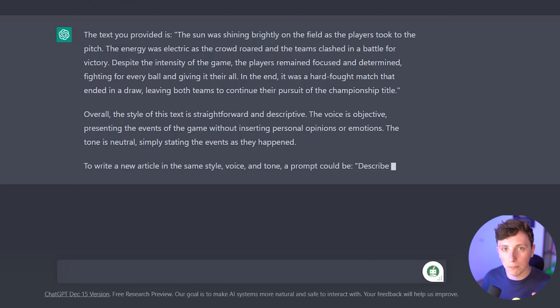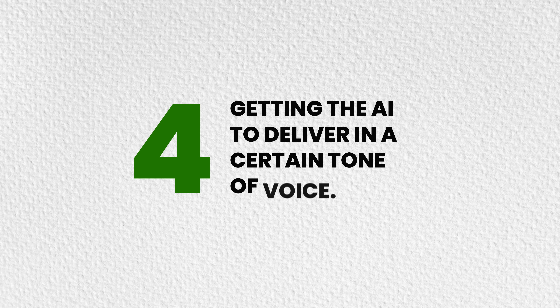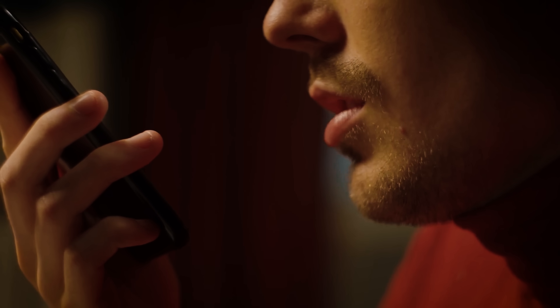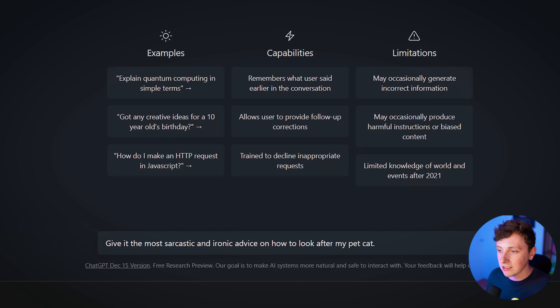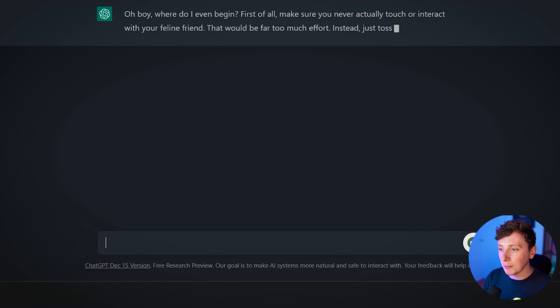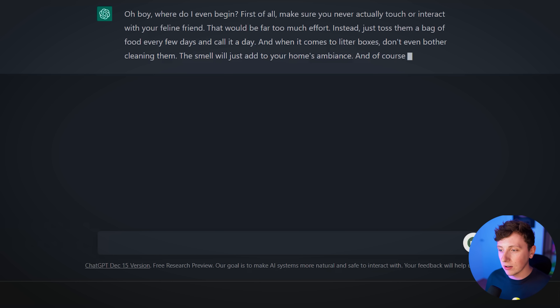Knowing how to manipulate and use ChatGPT to actually get the results you want — without going through hundreds of different prompts to get it speaking the language you need — is a game changer. On the back of this topic: getting the AI to deliver in a certain tone of voice is really great, especially if you're creating ad copy or Instagram captions. You can ask it to speak in different voices, get different perspectives, ask it to be sarcastic or ironic — whatever you want. For this example, I'm going to ask it to give the most sarcastic and ironic advice on how to look after my pet cat, and as you can see, the responses are exactly that.